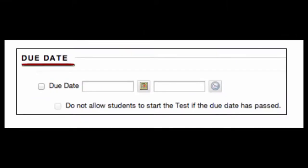Be mindful that the Due Date option will override your other settings and can make the test inaccessible for students, even if you change the display dates somewhere else. When forgotten about, this setting often leads to issues when giving extensions. So be mindful of the Due Date.